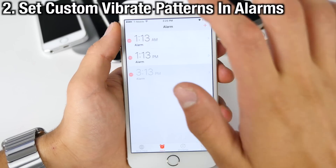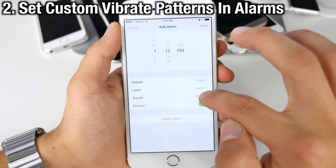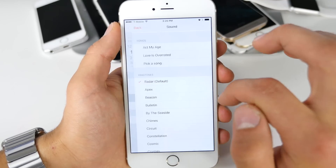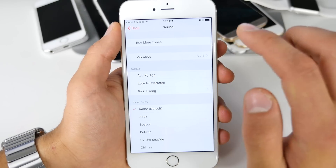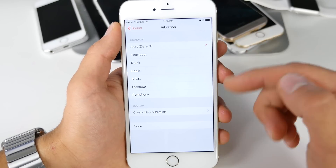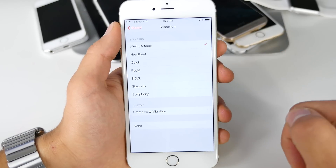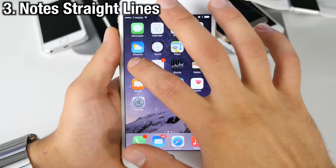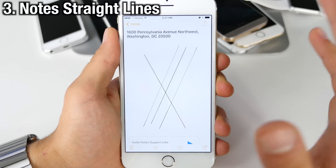When setting an alarm in iOS 9 you now have the ability to actually set vibration settings inside of the sound as well. If you go to vibration you can set a custom vibration right here in the alarm settings.